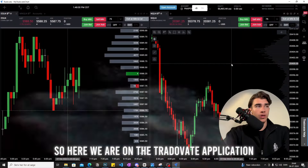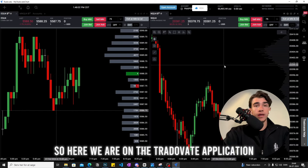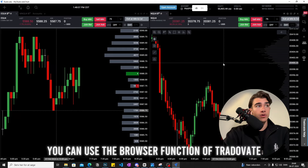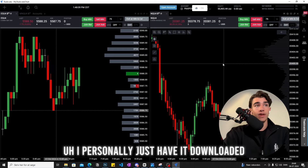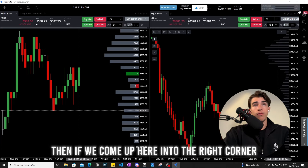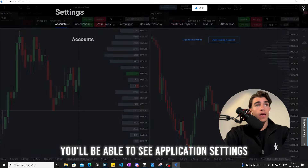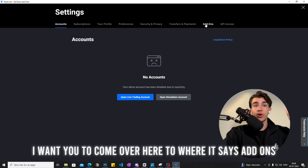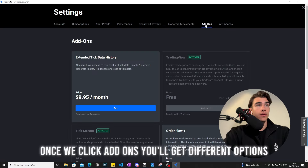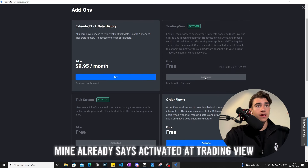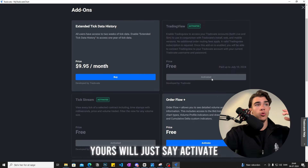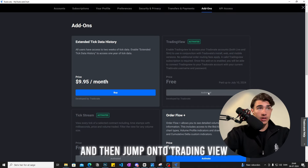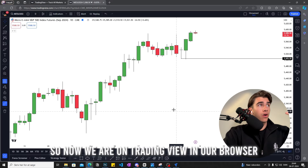Here we are on the Trade8 application. You do not need the actual application downloaded — you can use the browser function of Trade8, but I personally just have it downloaded. Come up to the right corner and you'll see 'Application Settings.' Click that, then come over to where it says 'Add-ons.' Click Add-ons and you'll get different options. Mine already says activated for TradingView; yours will just say 'Activate' — all you do is click Activate.